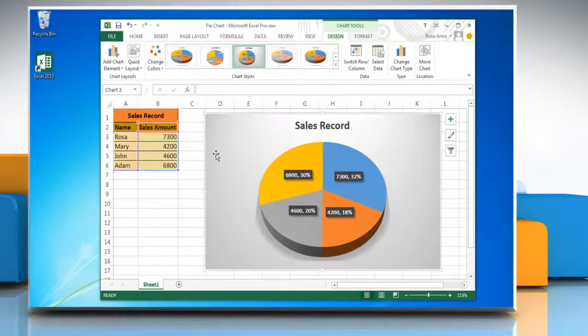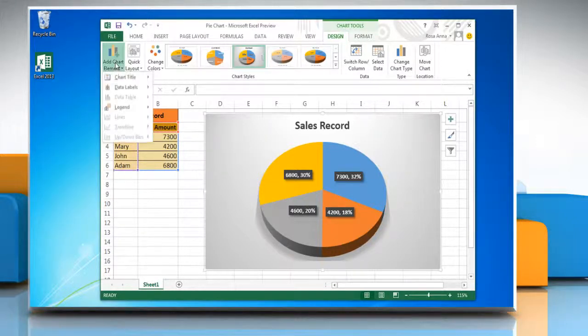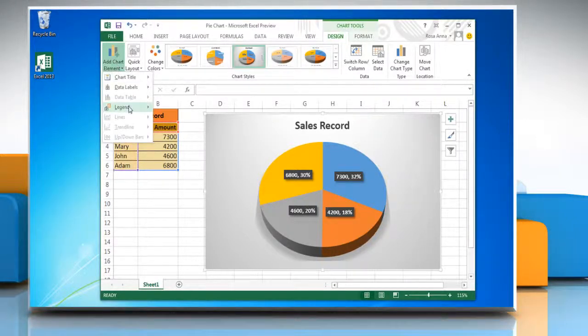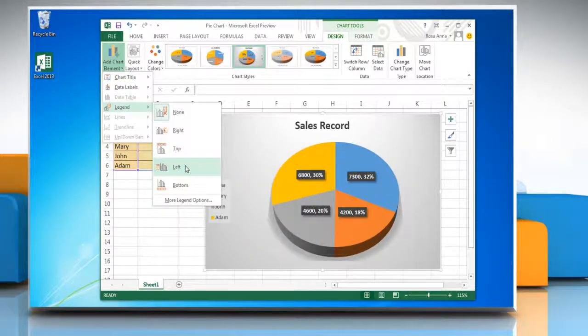To show legends in a pie chart, go to the add chart element list, click legend again and then click on the display option of your choice.